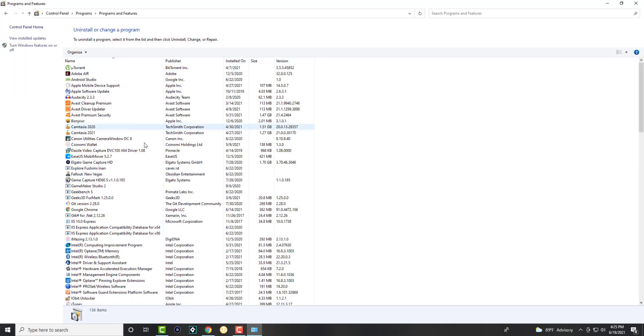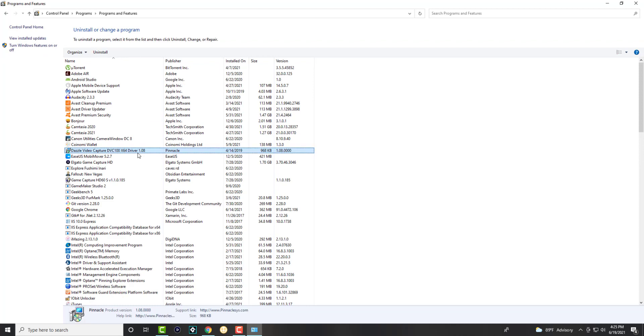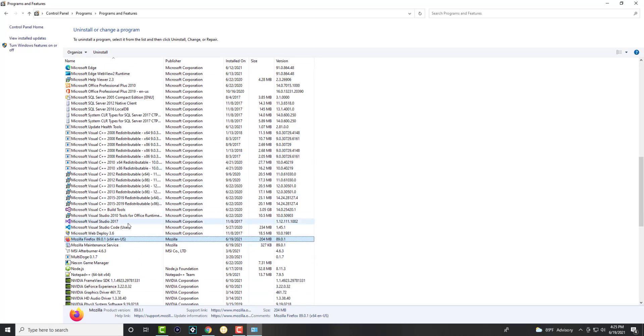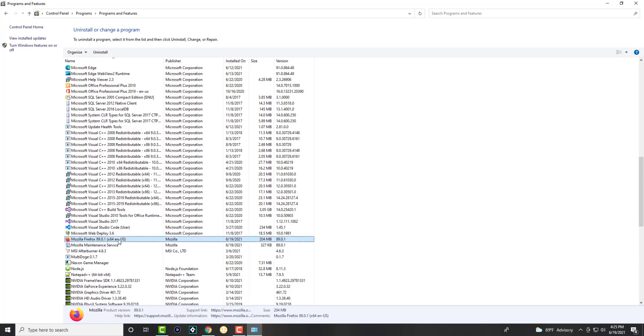Alright, once we're in here, we're going to find the program we want to uninstall for our purposes, Mozilla Firefox. You want to double click it or right click into it, uninstall the software and be done with it from there. Uninstall everything related to Mozilla so it's completely gone from this perspective.